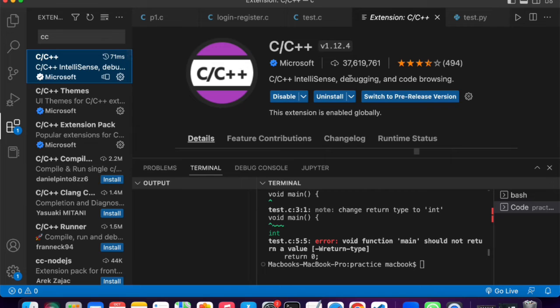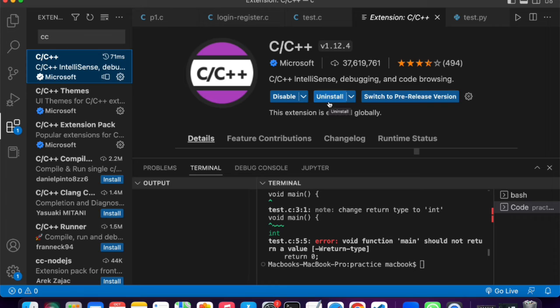Just click it, and it should bring you to this page. Now, I'm going to need you to hit install. Once you hit install, we now need to download the second extension that we need.